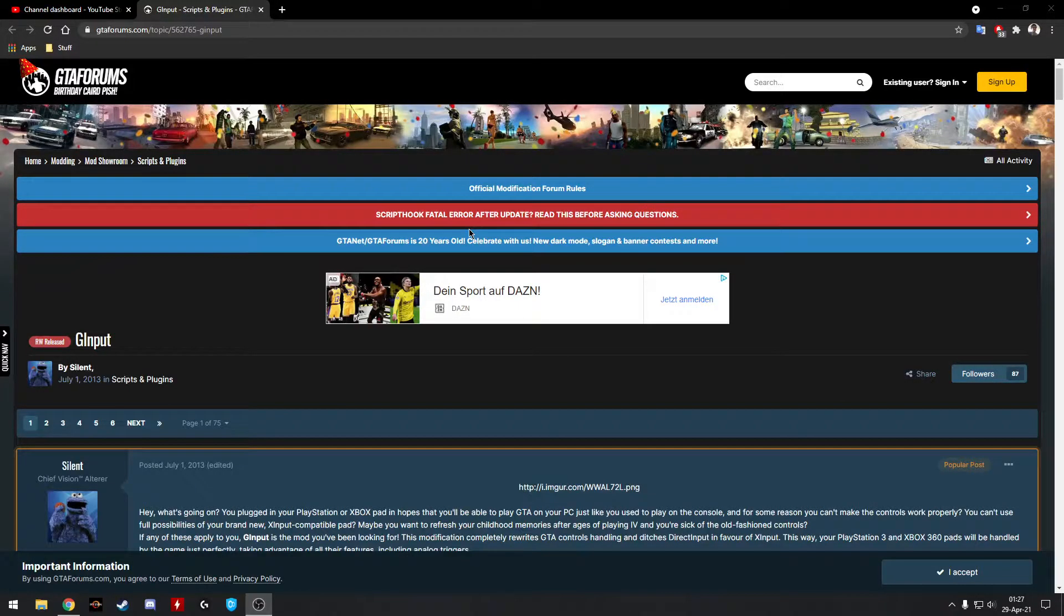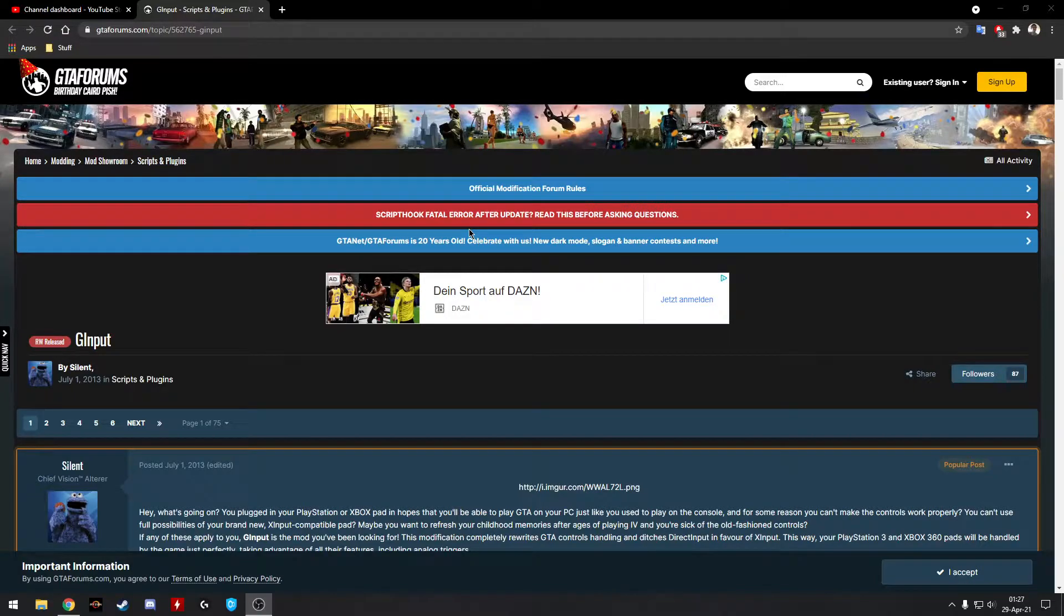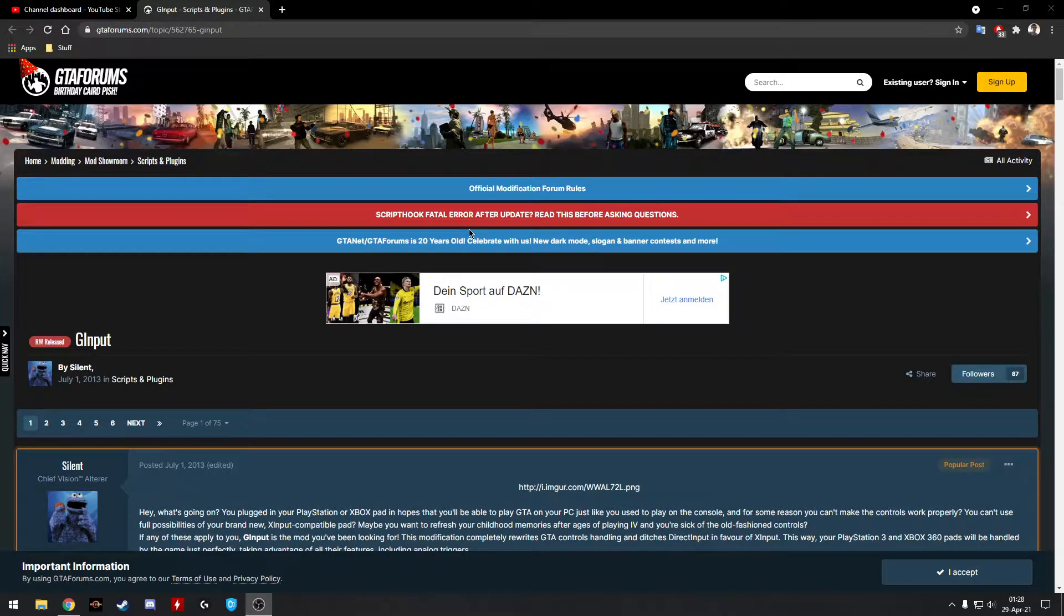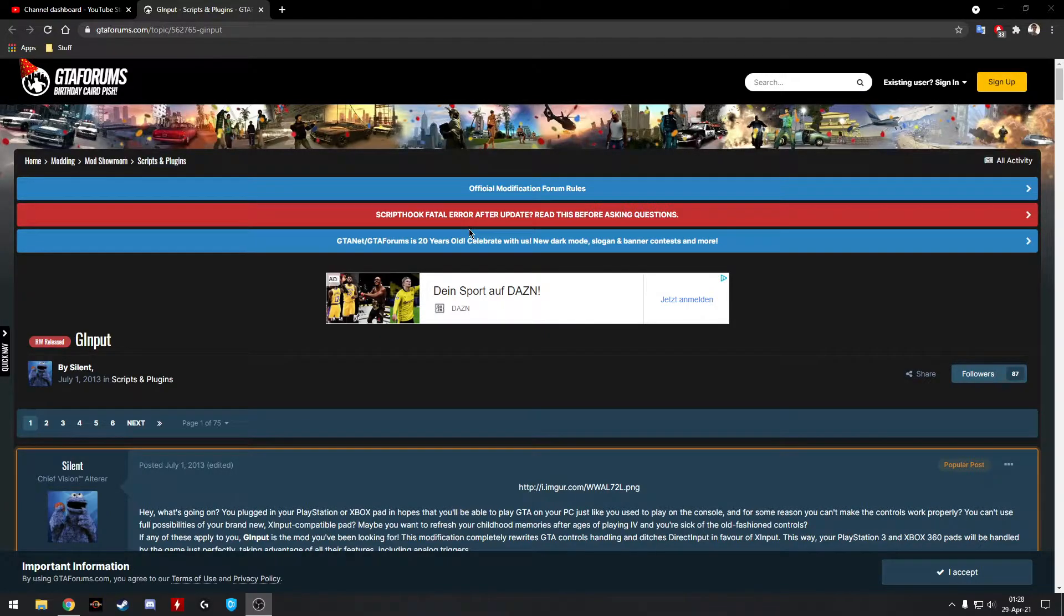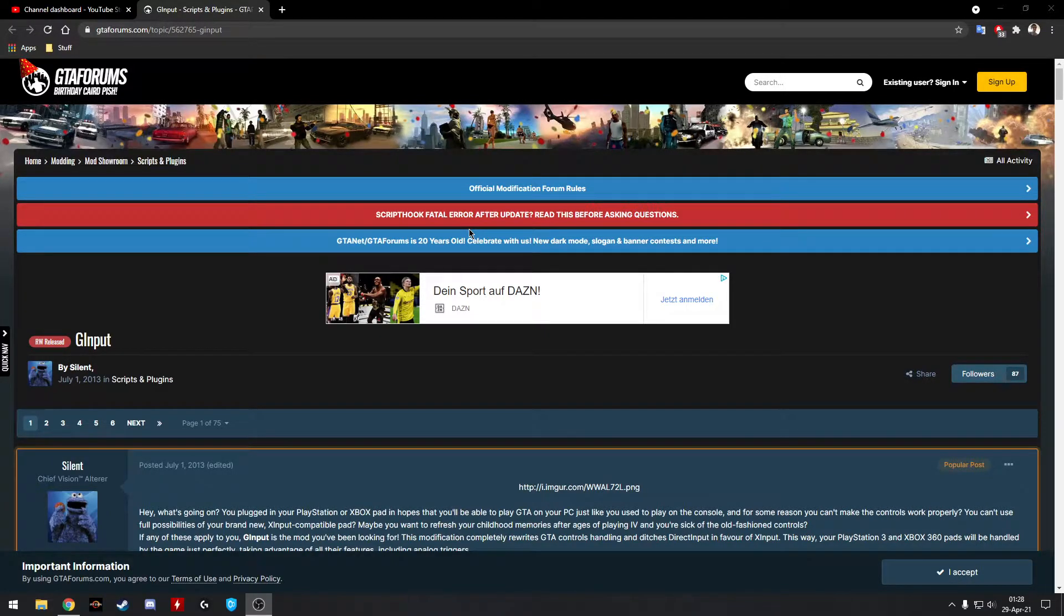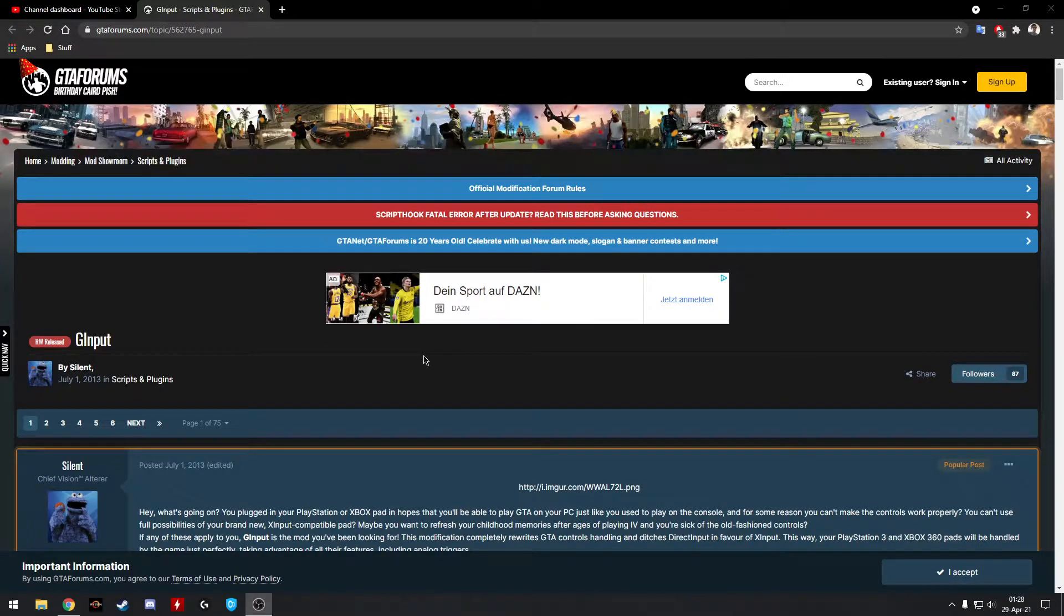What is going on y'all? Here's the website that I got a mod from to utilize an Xbox One controller in GTA 3. I went ahead and linked it down in my first playthrough and I'll also link it in this video.